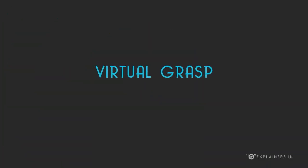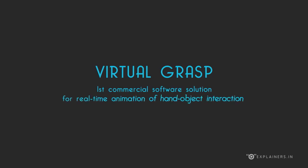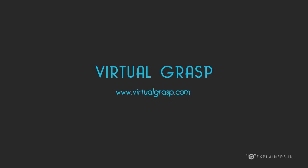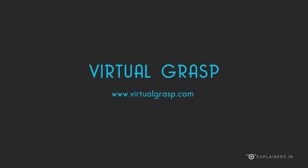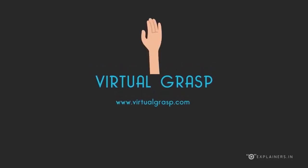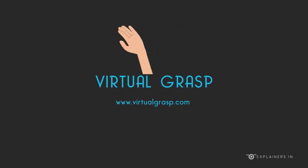Virtual Grasp is the first commercial software solution for real-time animation of hand-object interaction. Check out our website to learn more. Virtual Grasp: bring your hands into play.